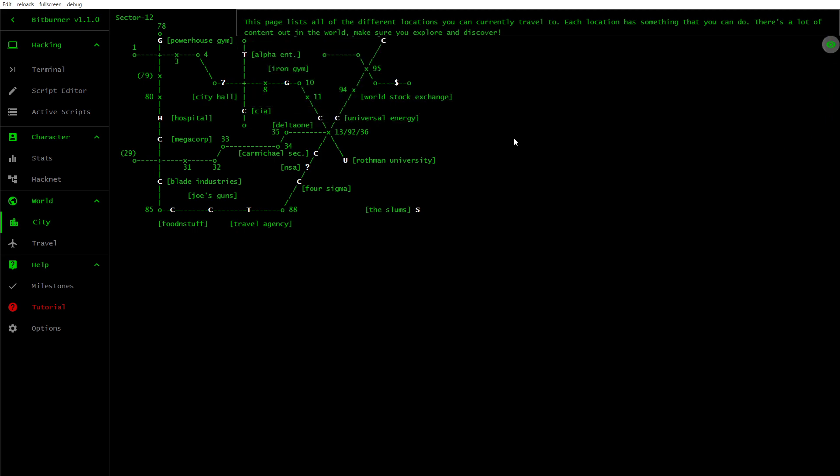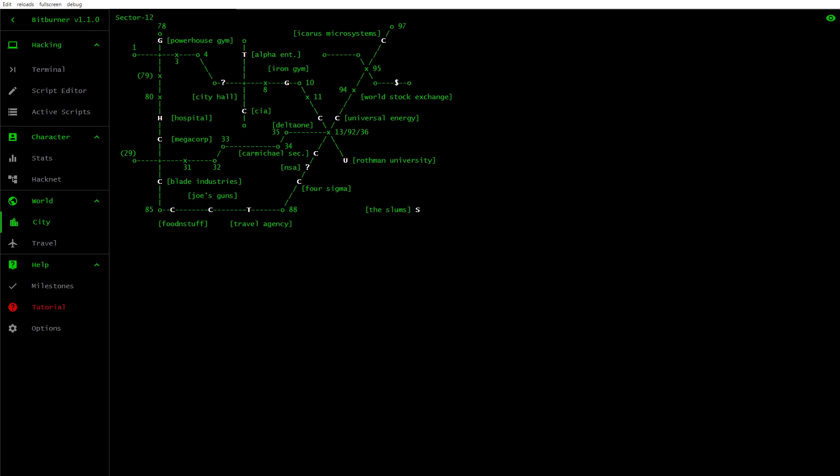So we have got World Stock Exchange, Icarus Microsystems, Universal Energy, Rothman University, all these different places, Travel Agency, Blade Industry, Joe's Guns, Megacore, City Hall.